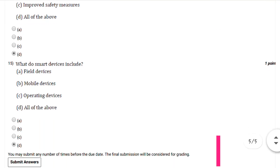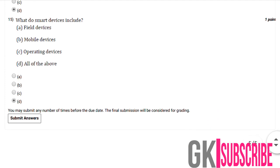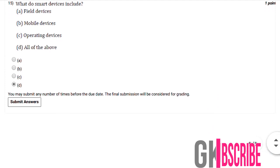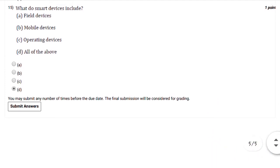The last one: What do smart devices include? You can select option number D, that is all of the above. So guys, you can submit your answers before the due date. Thank you.